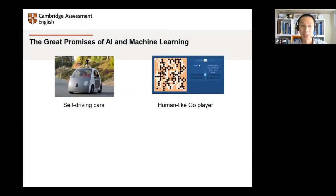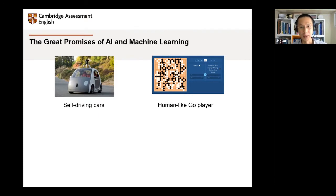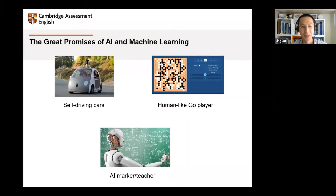Many industry leaders such as Mark Zuckerberg and Bill Gates have envisioned the coming era of artificial intelligence and predict that the AI revolution will be on the same scale as the industrial revolution. AI researchers have made rapid and amazing progress in many areas such as self-driving cars, medical diagnosis, human-like game playing, and financial prediction and automated trading. What I'm going to talk about is applying AI to language education — creating an AI marker, AI assessor, or AI teacher with the help of machine learning technology.